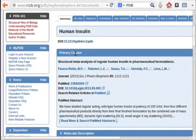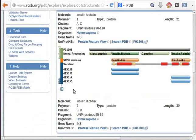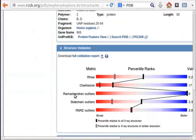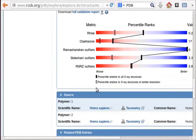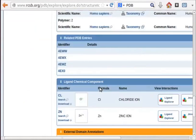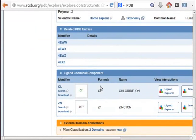Information like primary citation, molecular description and structure validation are available on this page. We can save the structures of proteins as .pdb files and view them in 3D mode in jmol.